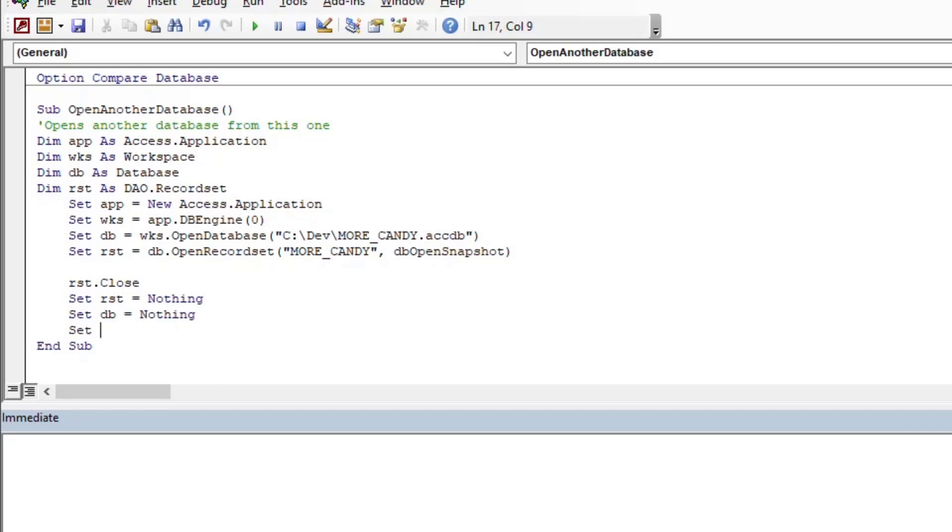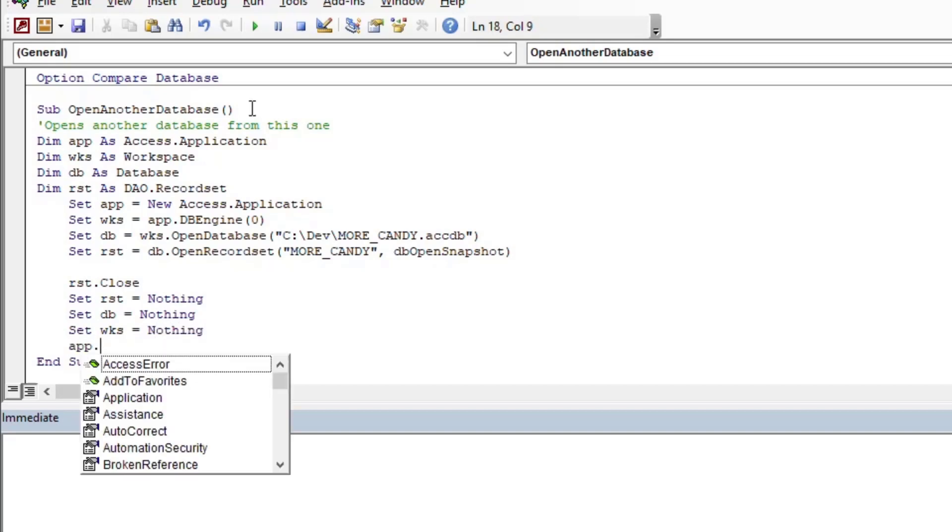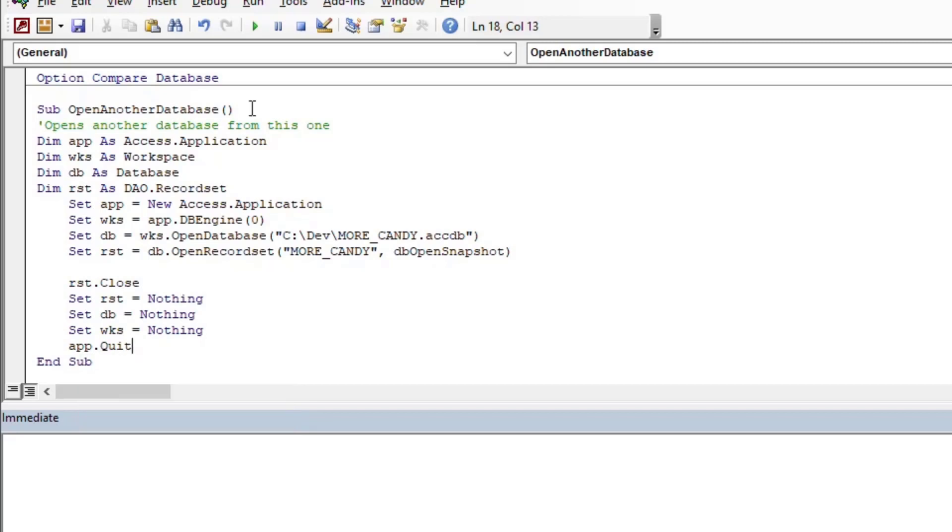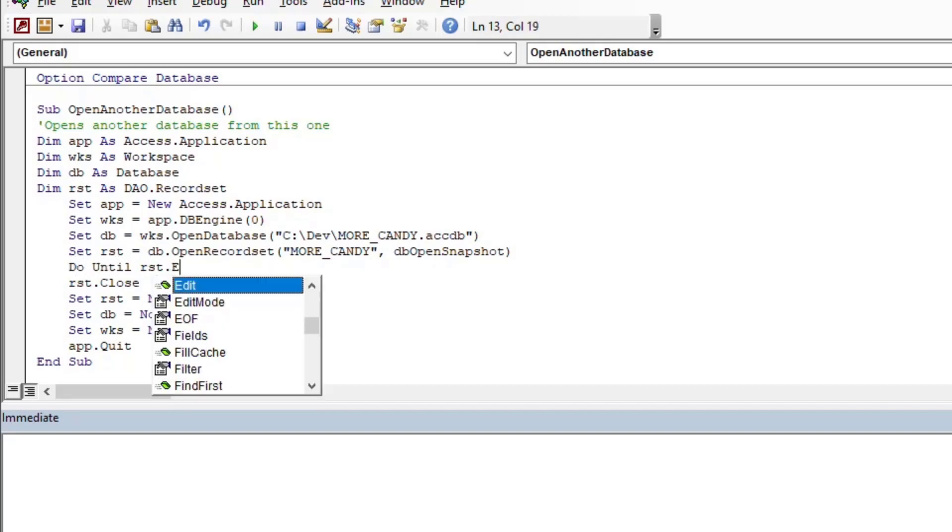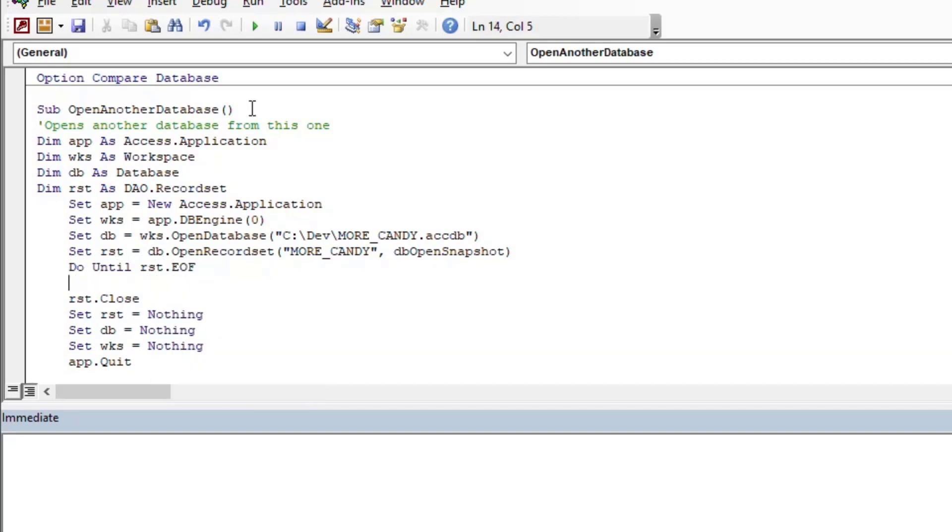And then so we're going to open it and then at the end of our procedure we're going to close our record set, we're going to set some variables equal to nothing to free some resources, and at the very end of it we'll just put app.quit and that's actually going to close that Access application that's running in our code there, that's sort of hidden behind the scenes that opened the file.